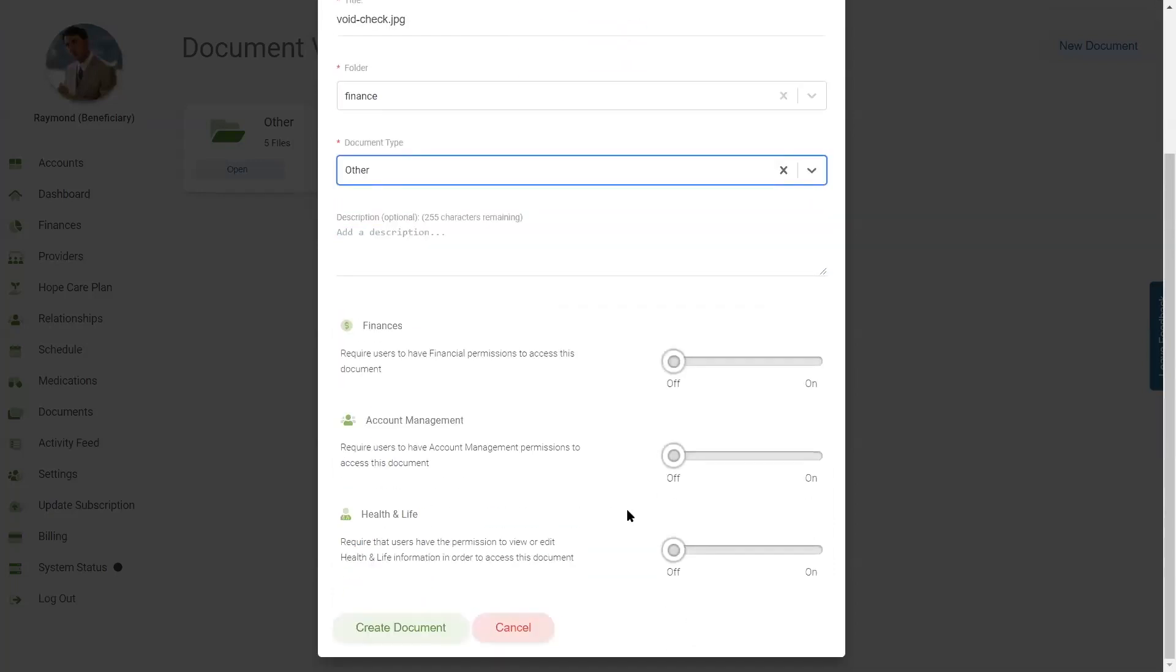Next, you need to choose what type of permissions are needed to view the document. If no permissions are chosen, everyone that is a user on this account will be able to view this document. If you choose permissions, the user must have those same permissions.